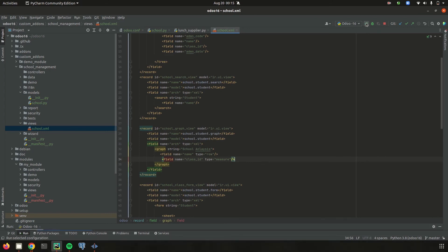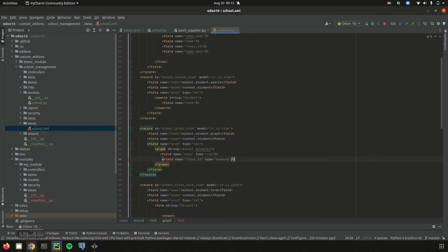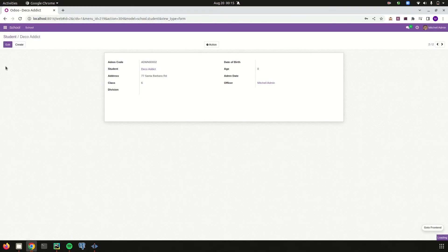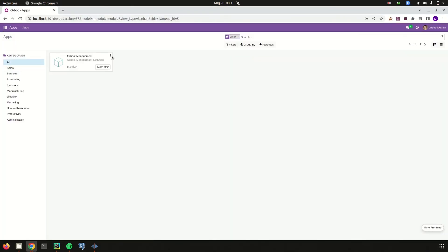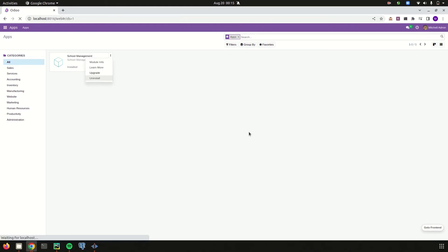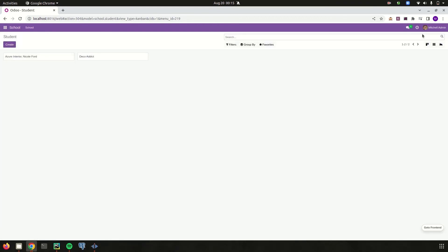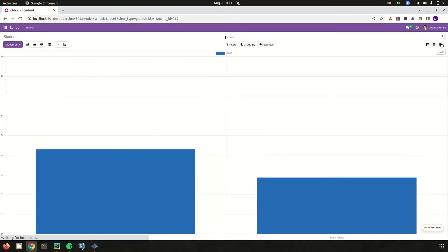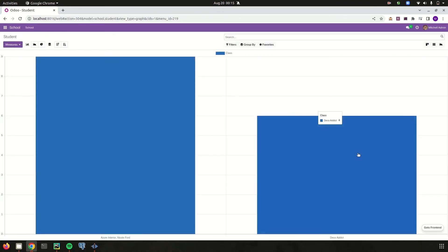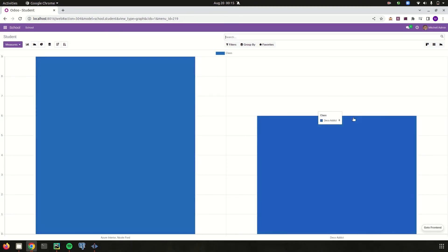Let's run the PyCharm and go to the UI. Let's try to upgrade the module. The module is upgraded. Let's go to the school management module and here we can see the graph view.